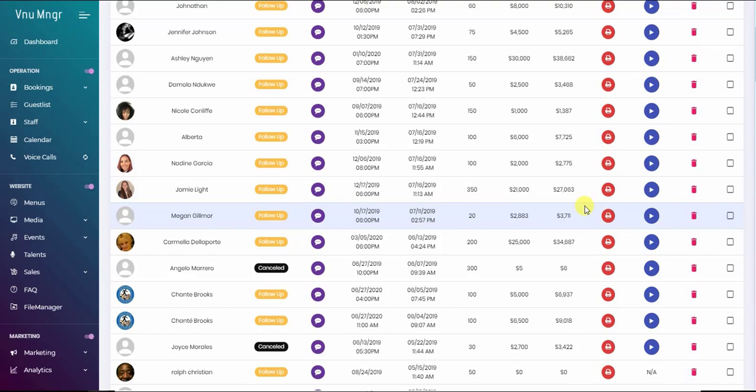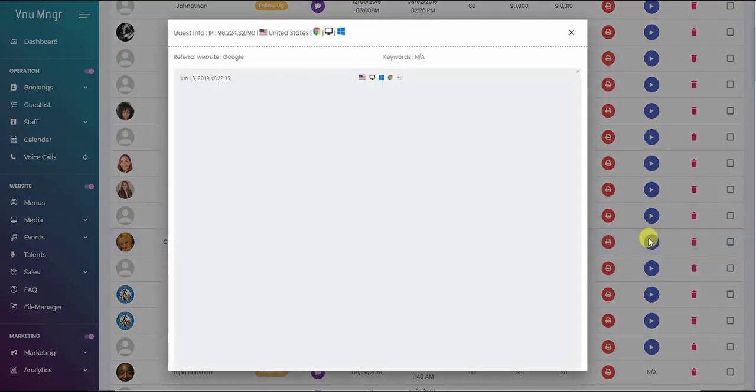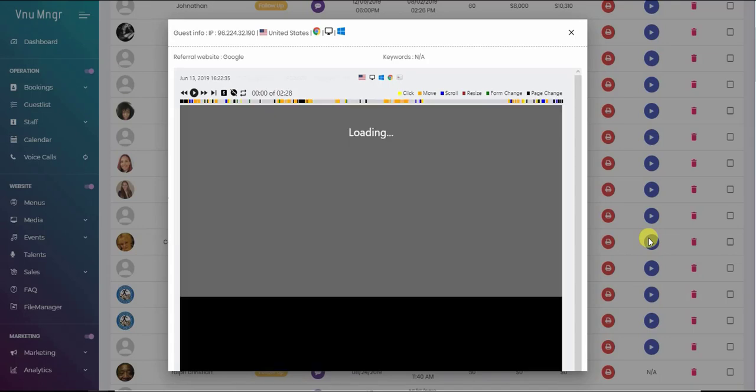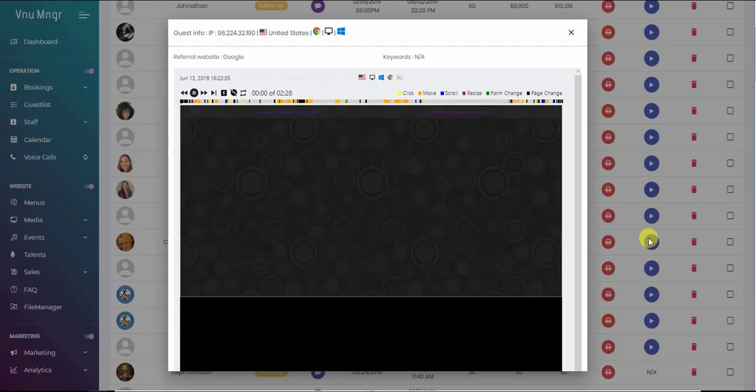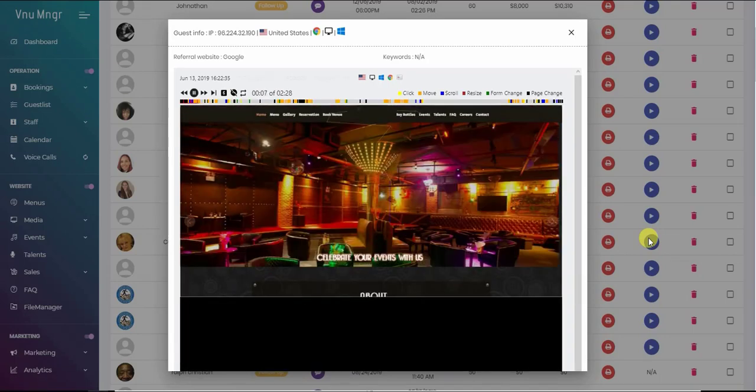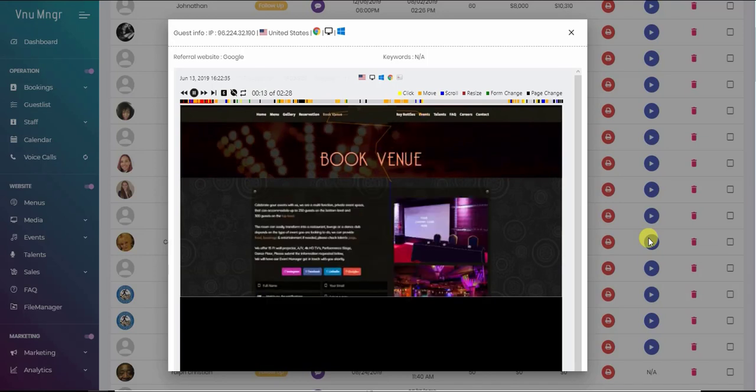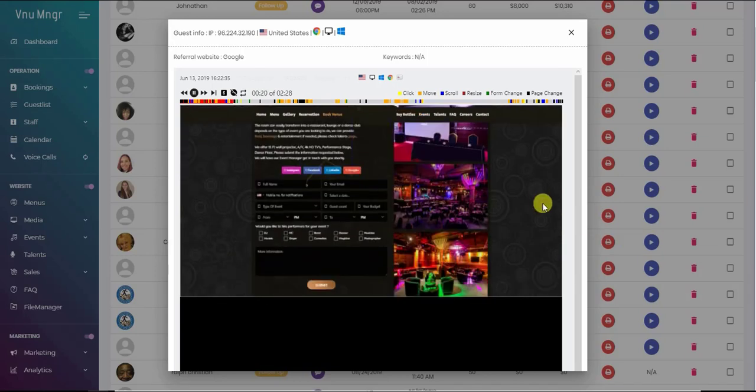Another feature that no other software has is the user experience on your venue website. Because we do the venue website, we capture traffic analytics, we capture keywords that people use to get on the website, and we also capture the video experience when they were browsing your website.